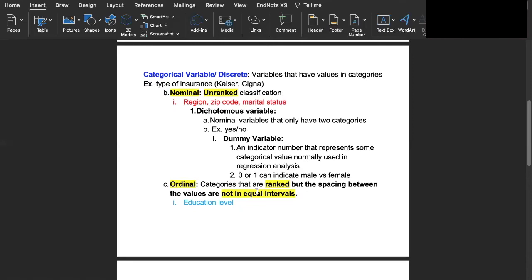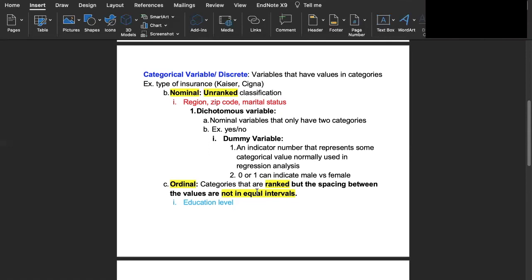Nominal variables can include dichotomous variables. These are nominal variables that only have two categories yes or no, die meaning two. Another example of a dichotomous variable would be a dummy variable. These variables are indicator numbers that are used in analyses to represent a categorical value usually used in regression analysis. The dummy variable would be either zero or one and that can indicate something like male versus female.